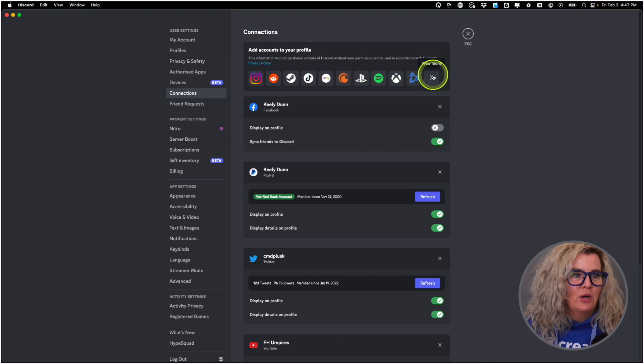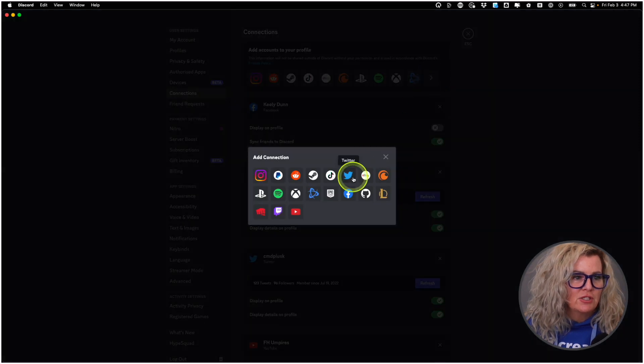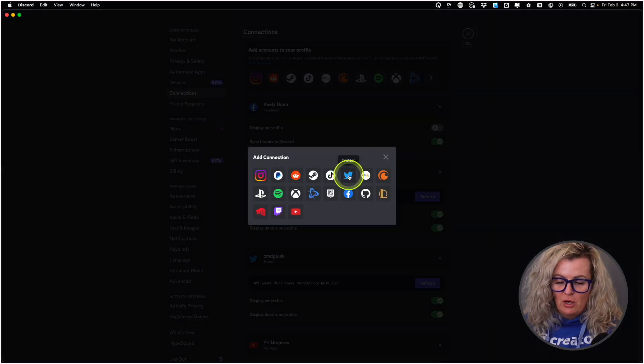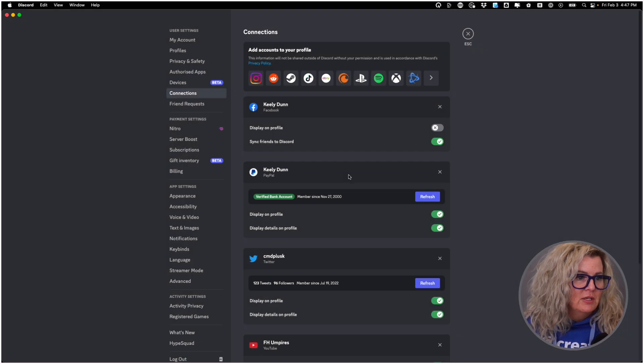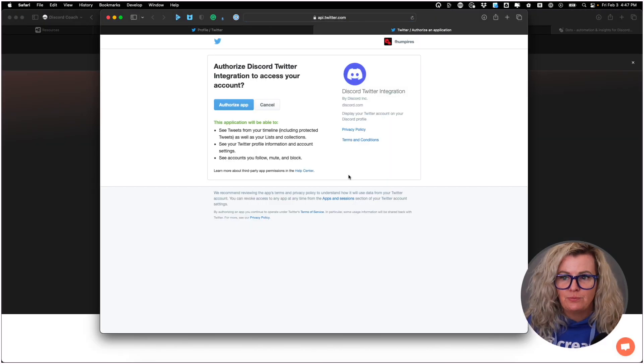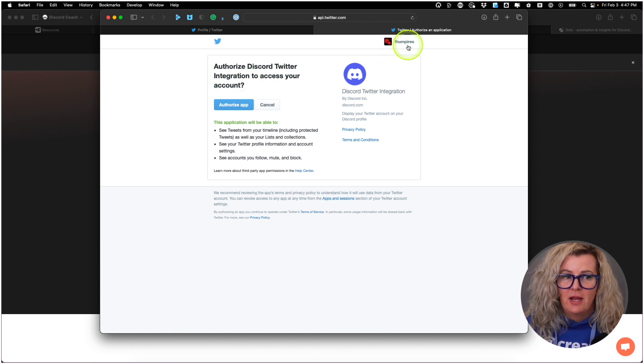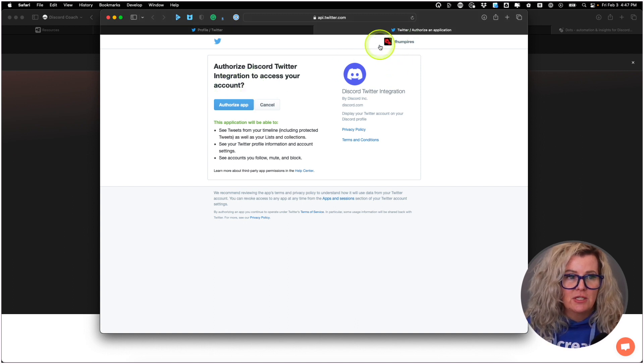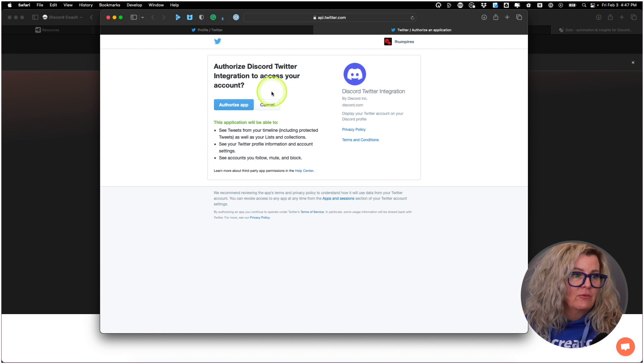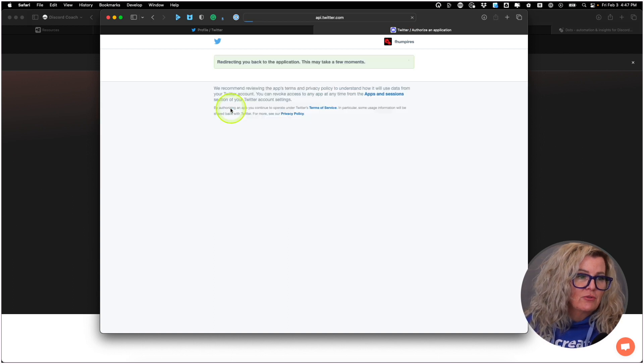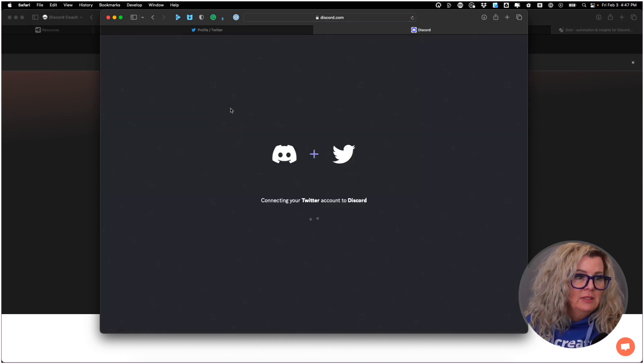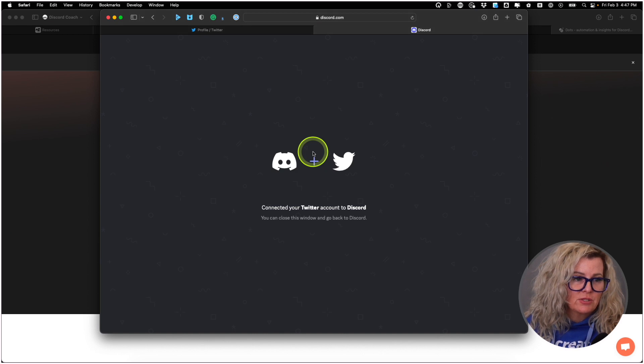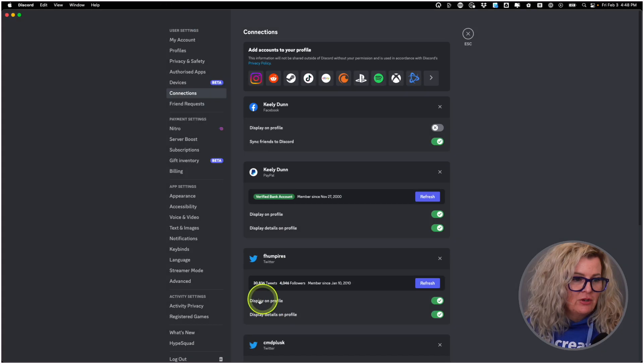So I'm going to go up to the top here. And you just need to go to view more in case the option that you're looking for isn't around. So I'm going to add Twitter. And oh, that's handy. I happen to be logged into my FH Umpires Twitter account right here. So I'm going to authorize that app. And it's going to connect my Twitter account back to Discord. Nice and easy.